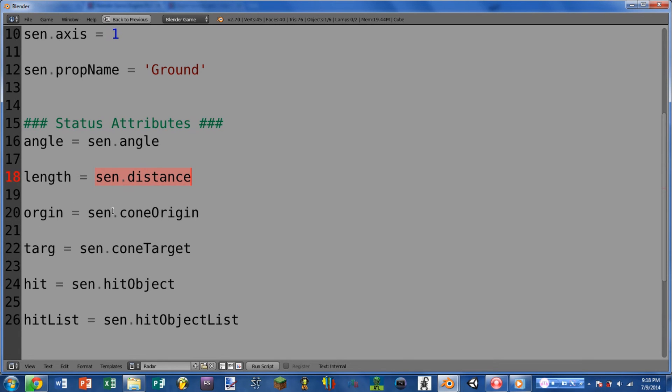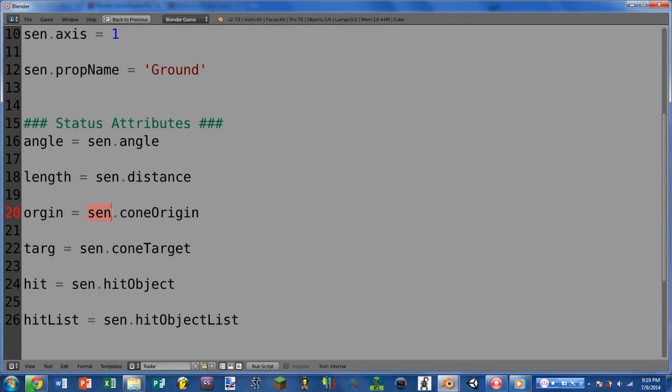Next we have the cone origin. This will return where the radar begins, the point where the radar begins. And as far as I know, this will be the same as the world position of the sensor's owner.